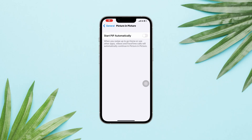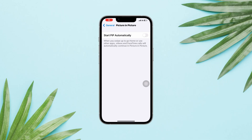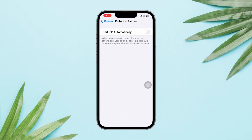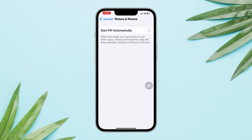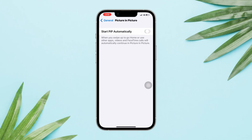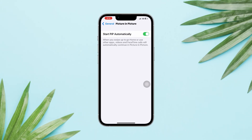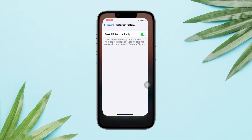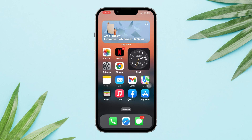Picture-in-picture (PiP) not working on iPhone for calls, video, and others? If picture-in-picture is not working on your iPhone after updating to a new iOS version, try out the following troubleshooting steps.